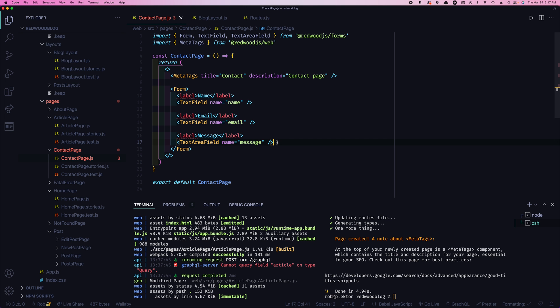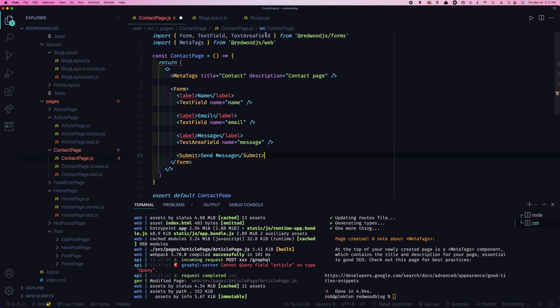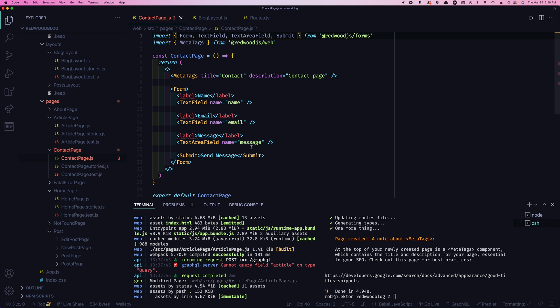Let's say this is name, email, this is message. We can kind of tell which one is which now. Now we need a submit button. Rather than an input type equals submit, we just have a submit. And we'll say send message would be the label. And we have to import that. And we can click that button, nothing happens.